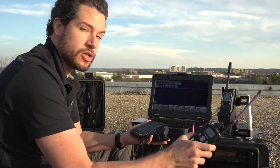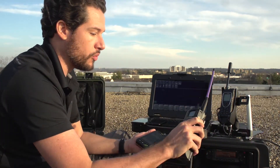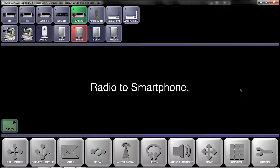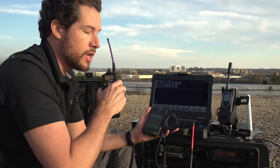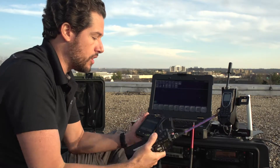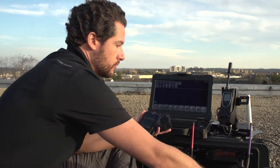Likewise, I can transmit from the portable radio — check one, two, three, three, two, one — and receive the audio on my cellular phone.